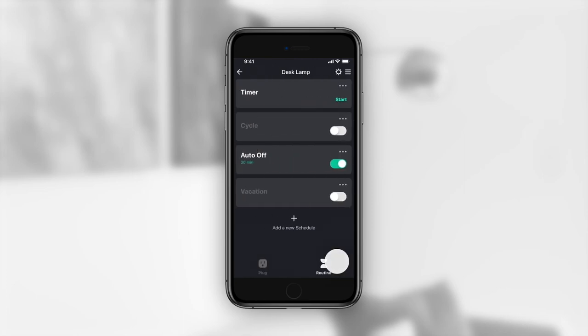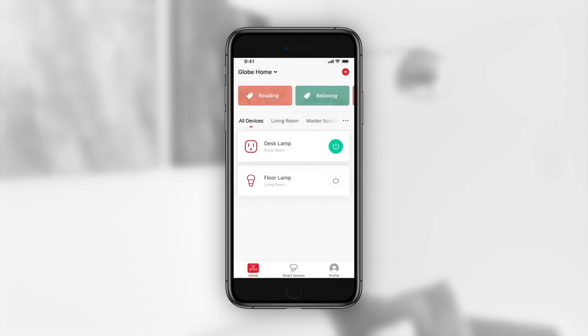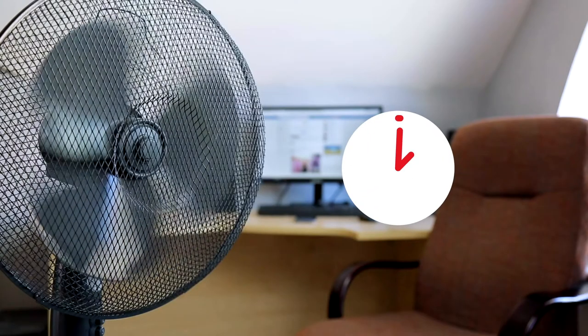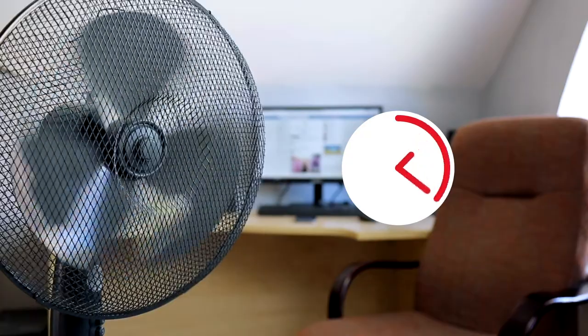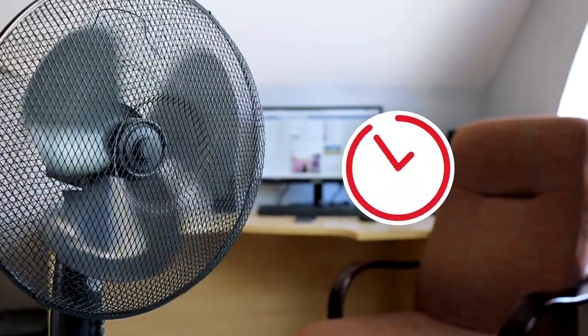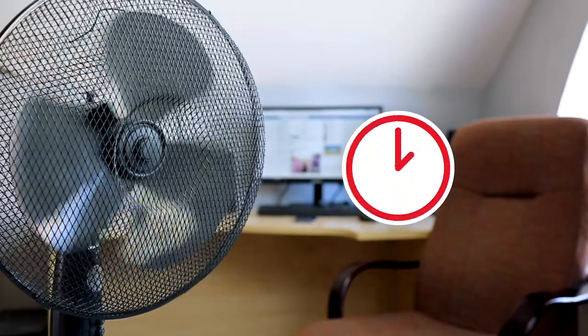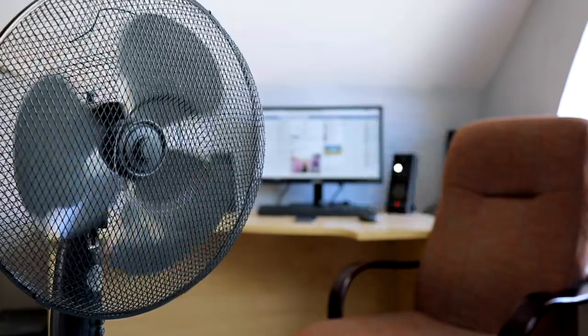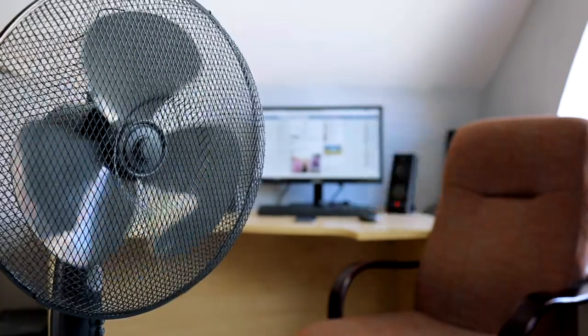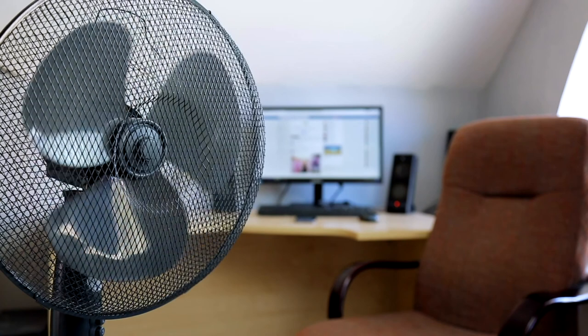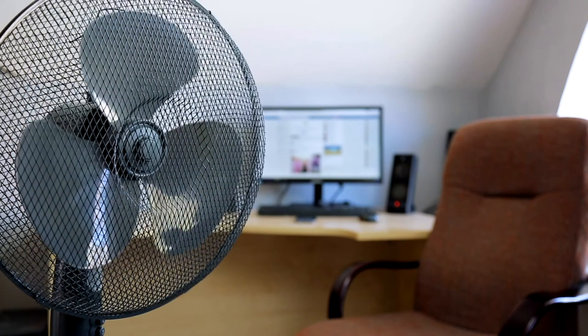Press the back button in the top left corner to return to your home screen. Now whenever your device is turned on, it will be scheduled to turn off automatically after the duration of time that you chose.